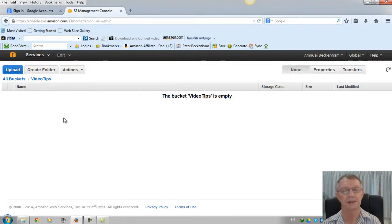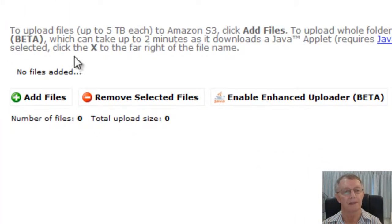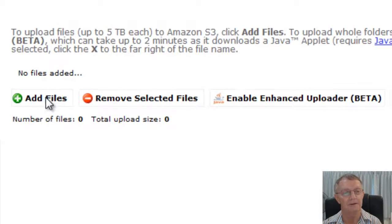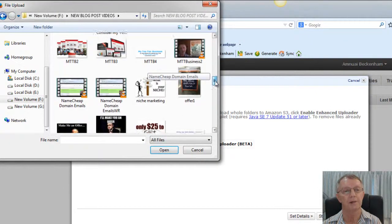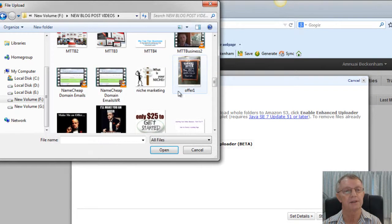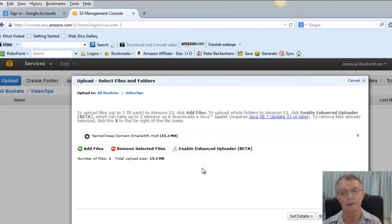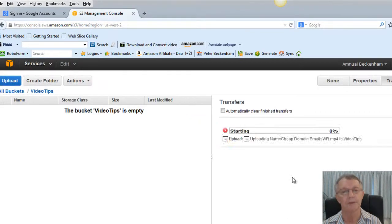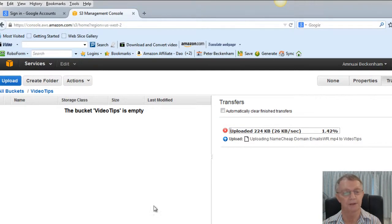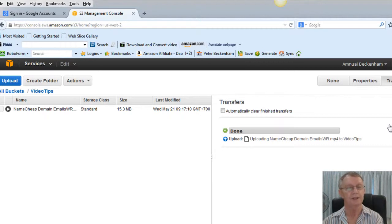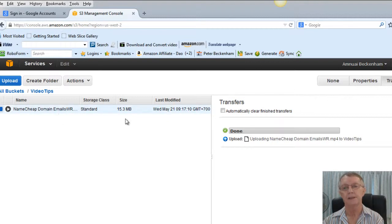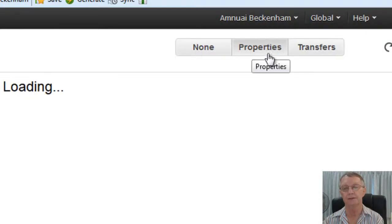Now, the bucket's empty. Of course, we just created it. So what we need to do now is upload. And we're going to add files. Okay. Looking for a video I created about, here it is, Namecheap and emails. So click Open and then Start Upload. Okay. Now, I'll just pause the video till it uploads. Okay. So now the upload's done, but we haven't quite finished yet.